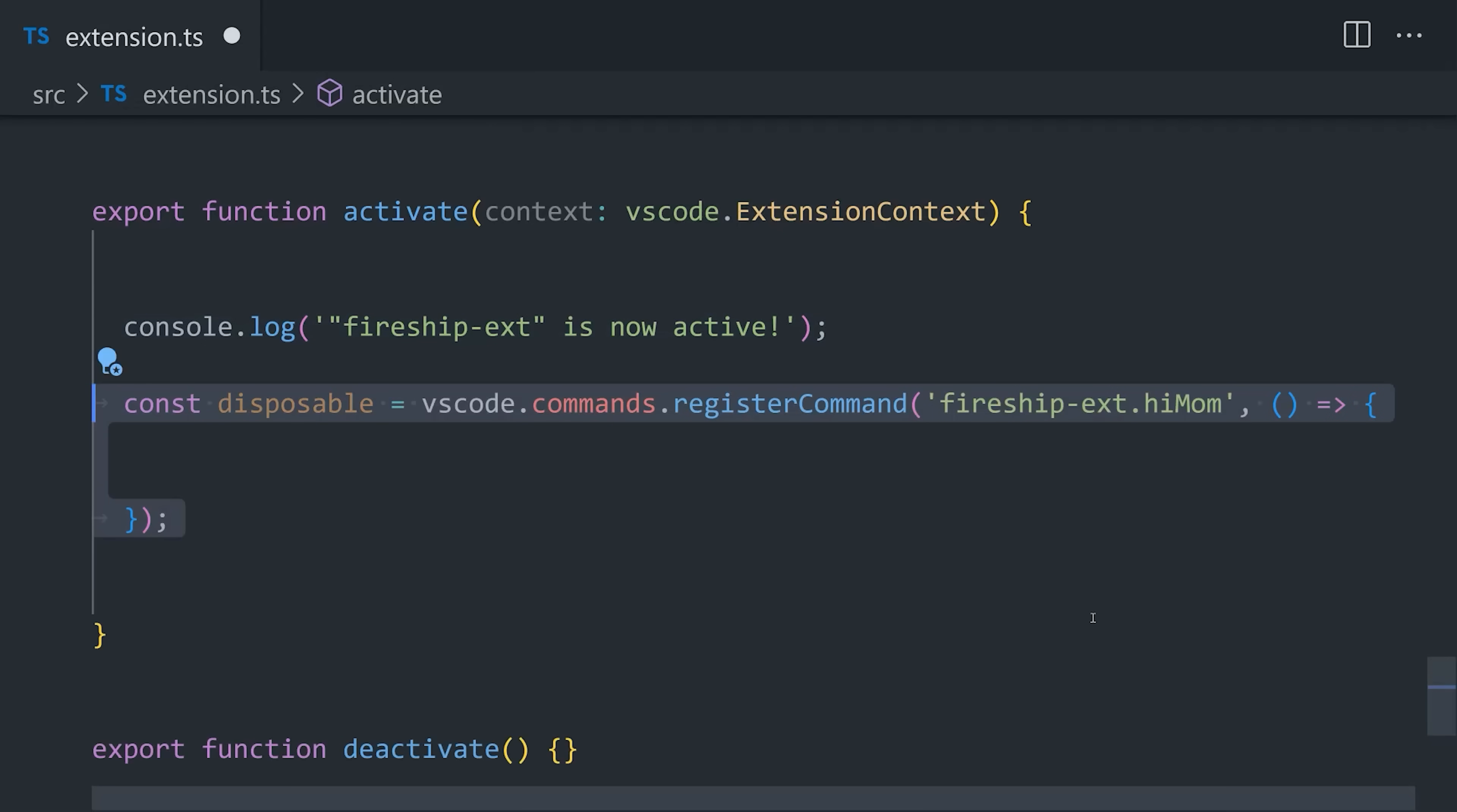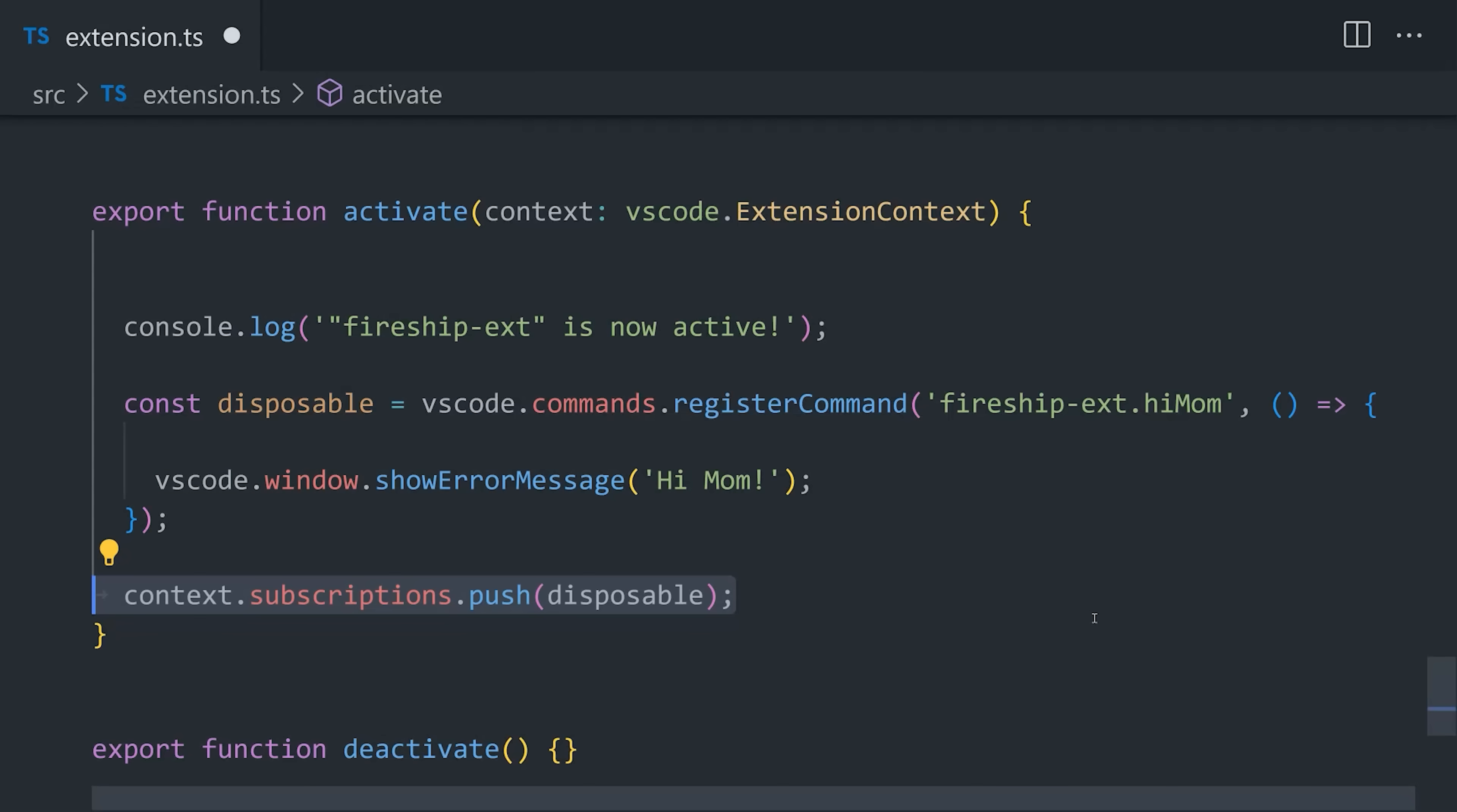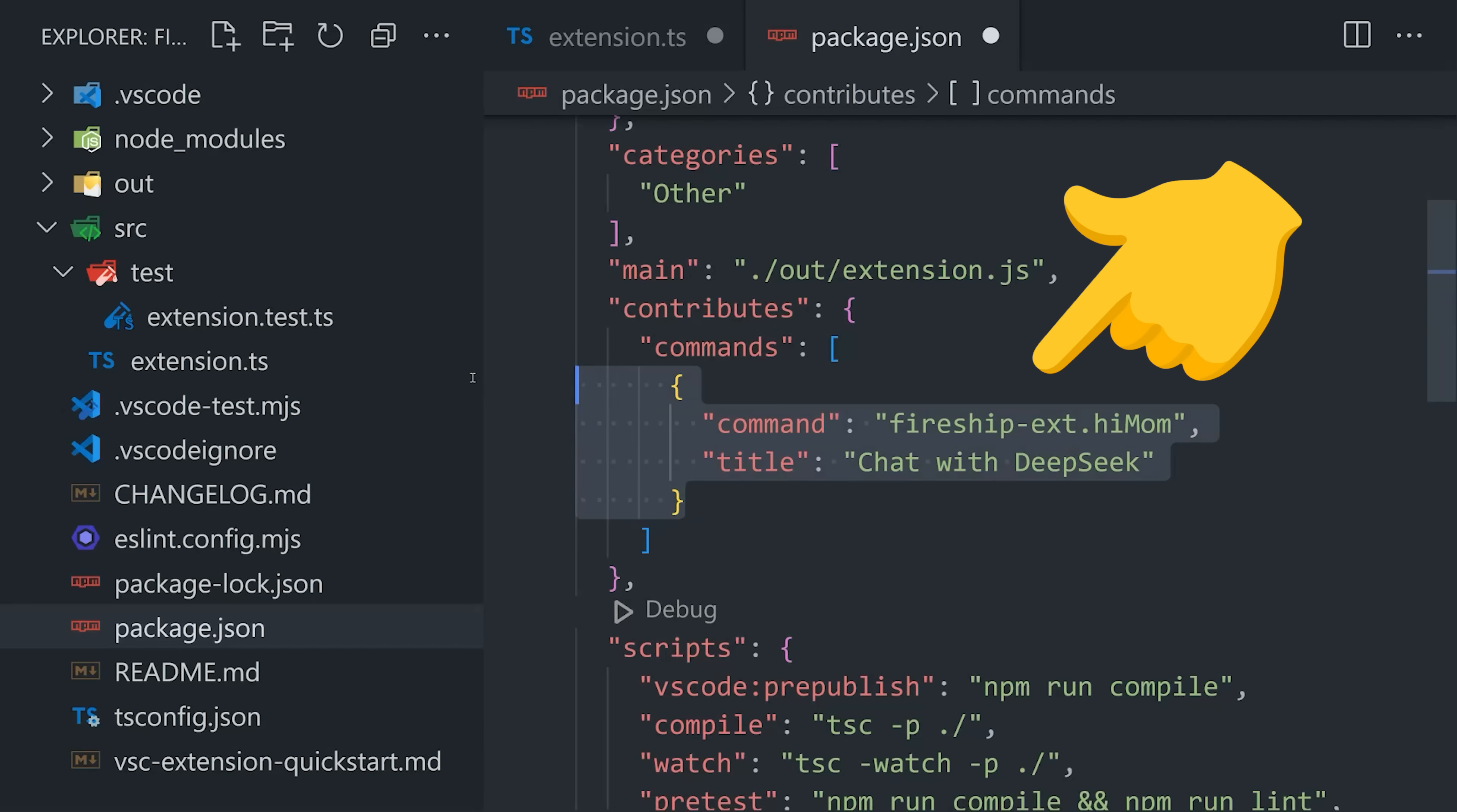Like here, I have a command of hi mom, and when that command is executed, it runs this callback function that will use the VS Code window to show an error message, because mom is currently in heaven. But when registering a command, one other thing we have to do is go into the package.json and make sure that we have it registered there with the exact same name. And that's all it takes to build a basic extension.